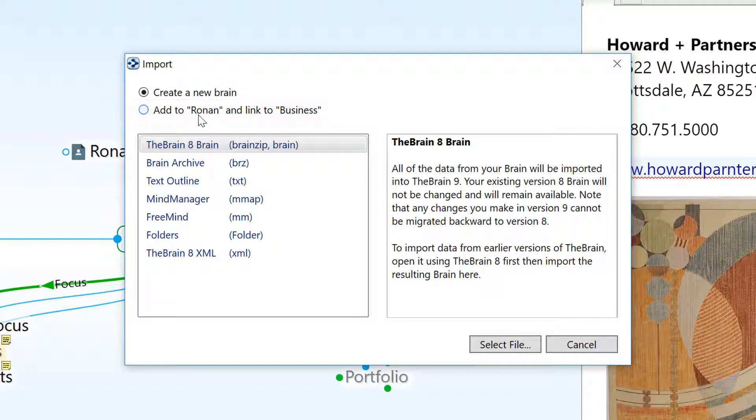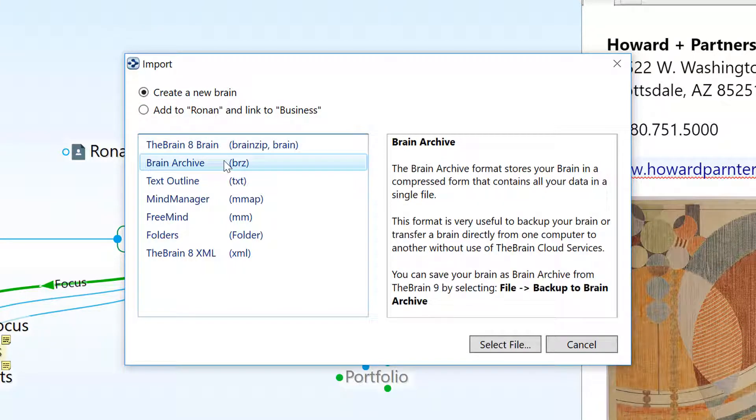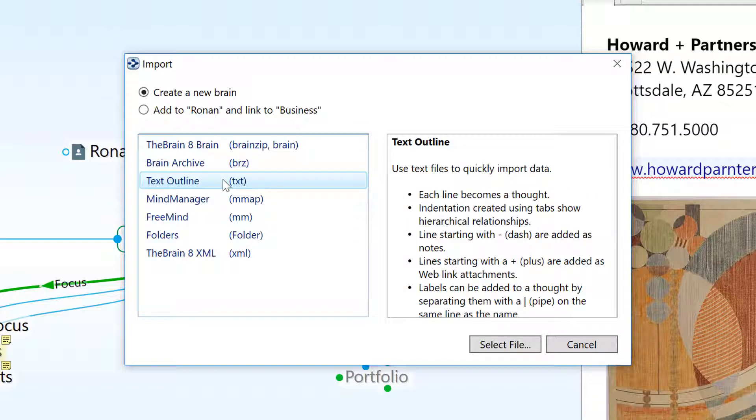You can import version 8 brains or BrainZips, Brain9 archives or BRZ files, and properly formatted text outlines.